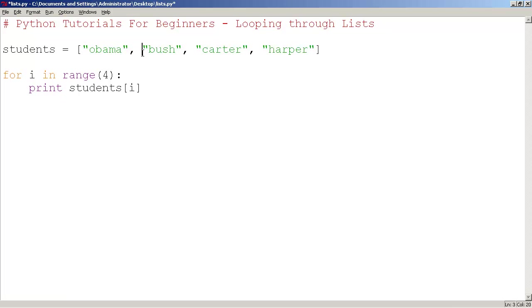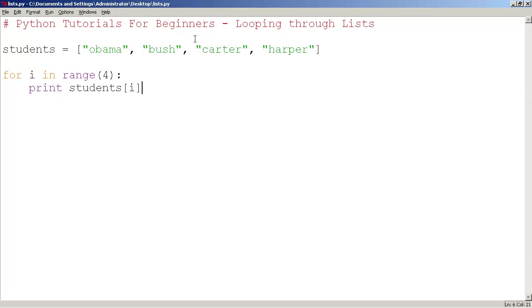Students 1 would be Bush. Students 2 would be Carter. And students 3 would be Harper. So let's try this.